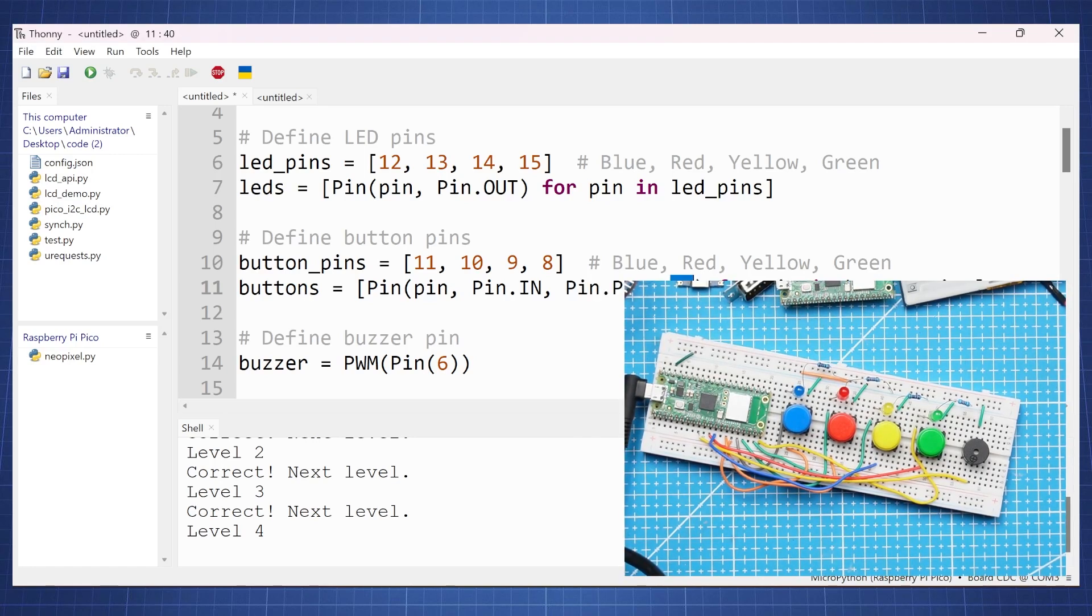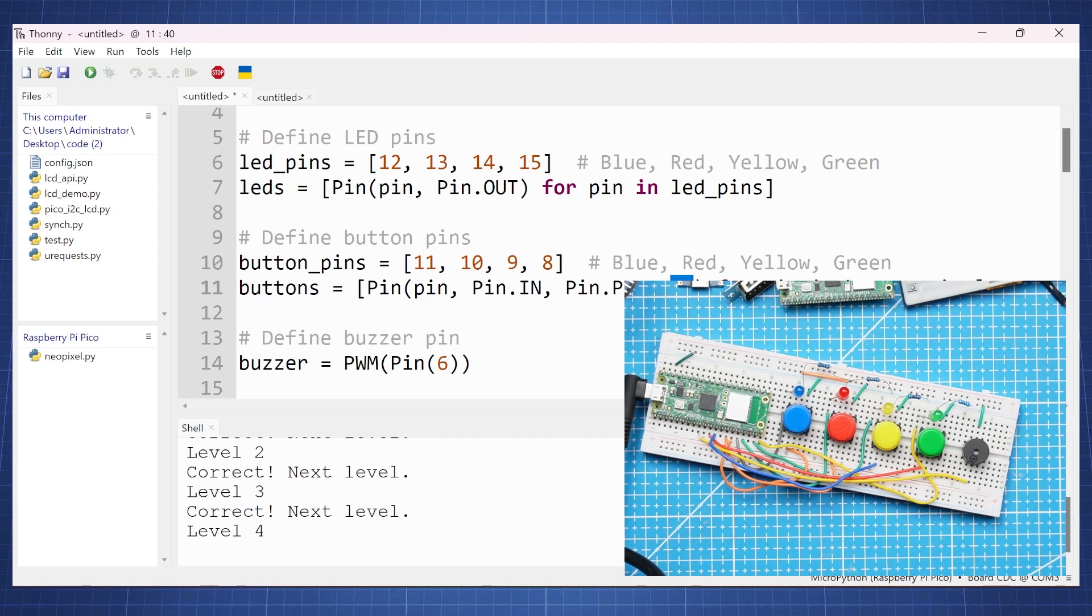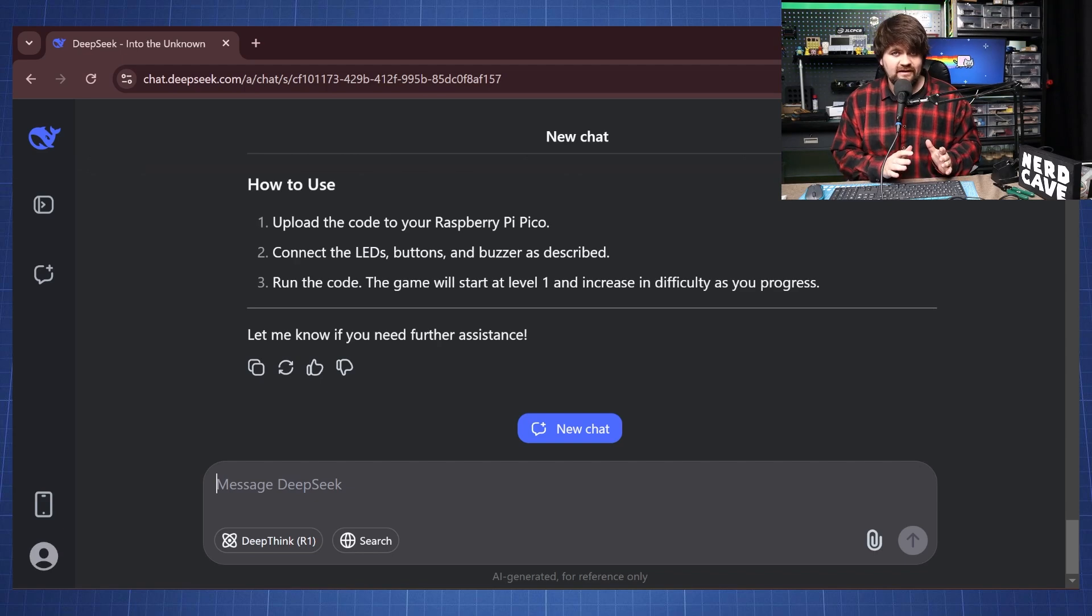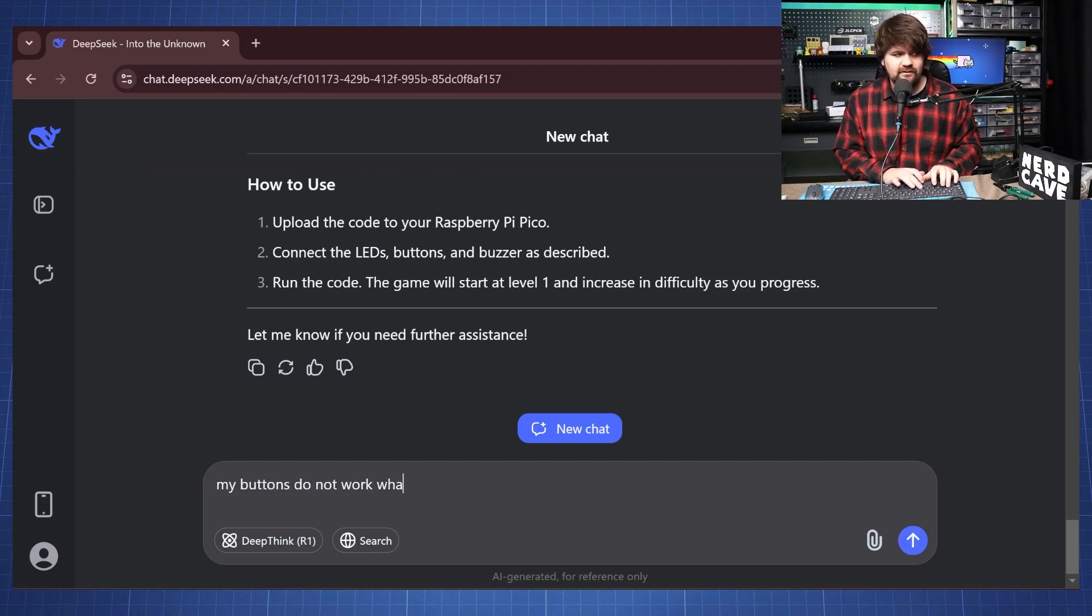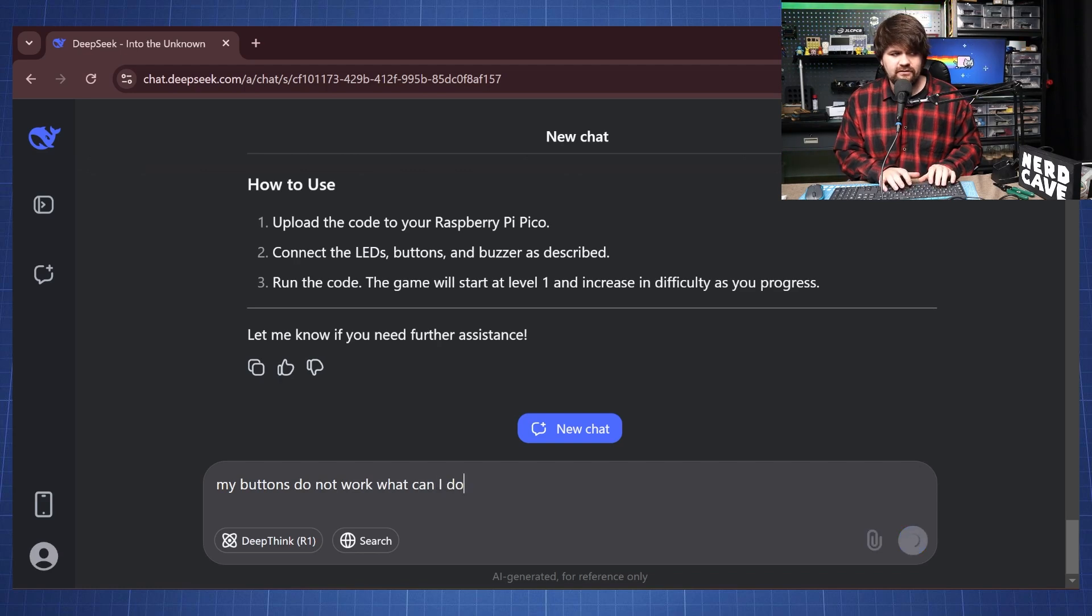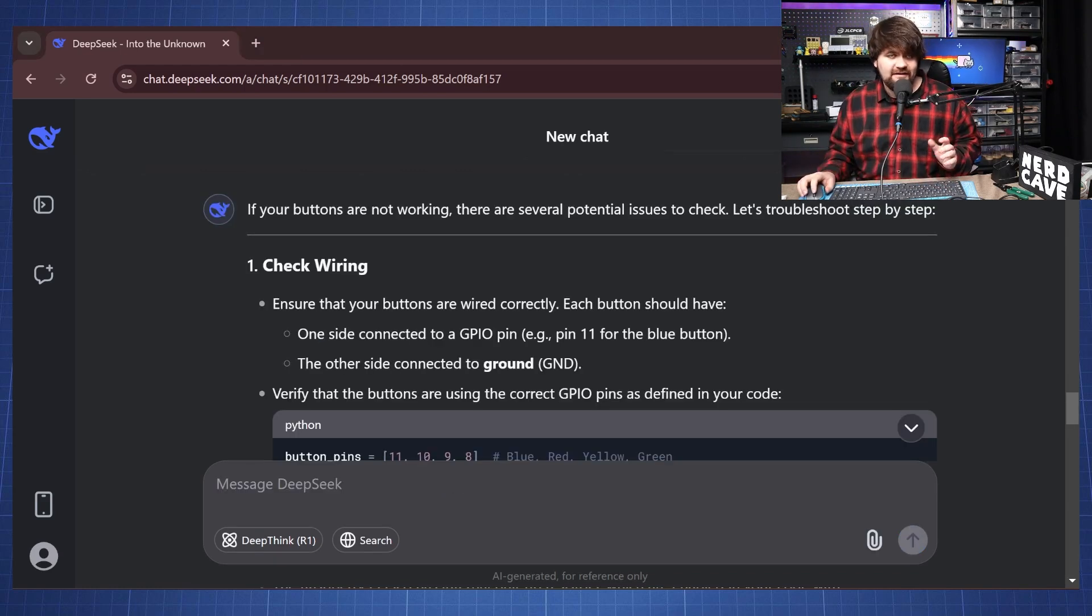Now that might be something that we can prompt DeepSeek and say the buttons doesn't work. So let's maybe go back to DeepSeek and I'm going to say my buttons do not work and maybe it will tell us what should we do. I am back in DeepSeek so let's say here my buttons do not work. What can I do? And here is the response.